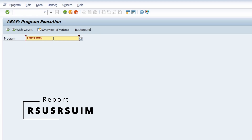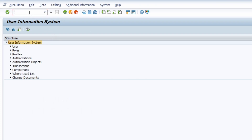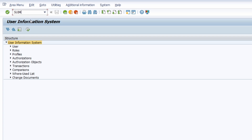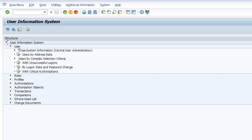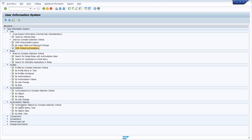The first report calls the user information system. You can also reach this via transaction code SUIM in the command field. In my opinion, this is one of the most important transactions in the whole SAP security area. Here you have a lot of functionalities: you can search for users by logon date and password change, search for users with critical authorizations, and search for specific roles, profiles, authorizations, authorization objects, and more. I highly recommend you get a detailed look into this transaction.